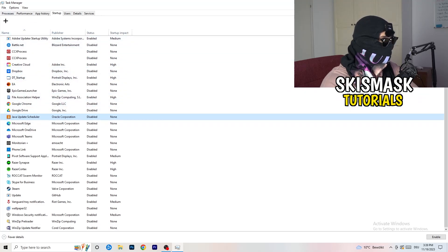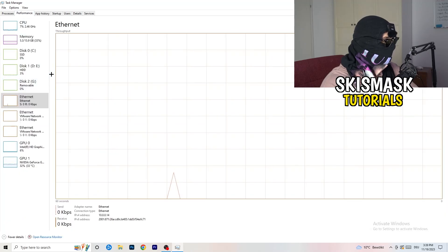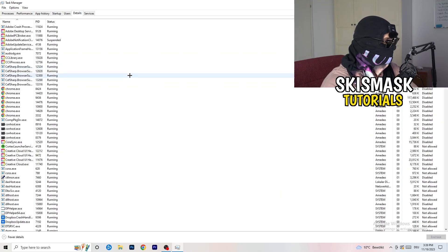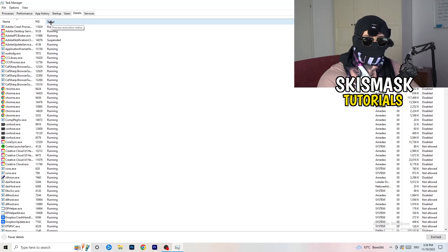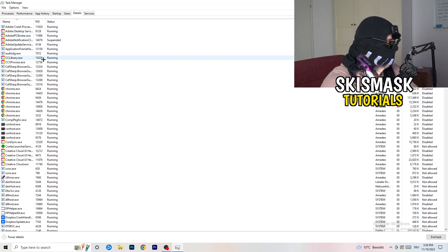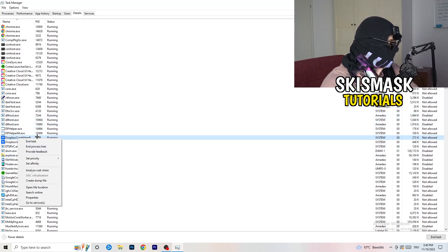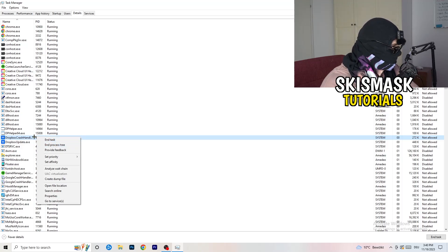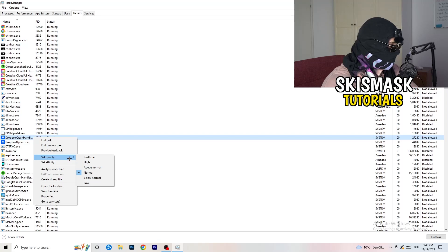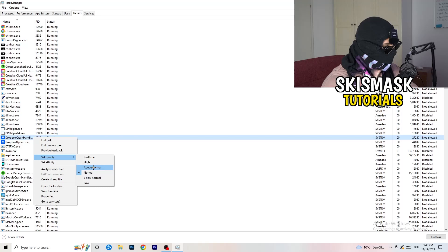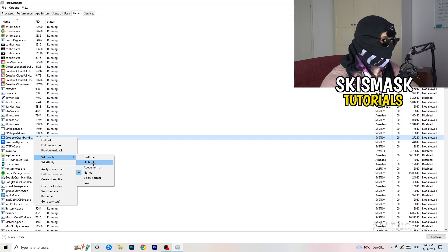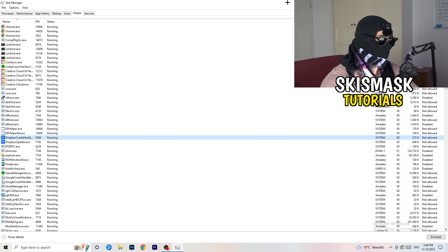Another thing: go to the Details tab in Task Manager. I'm not running the game currently, but search for the game's process. Right-click it, hover over Set Priority, and click Above Normal or High — one of those two, depending on which PC you're using and which works better. Just try it out. Once you're finished you can close Task Manager.